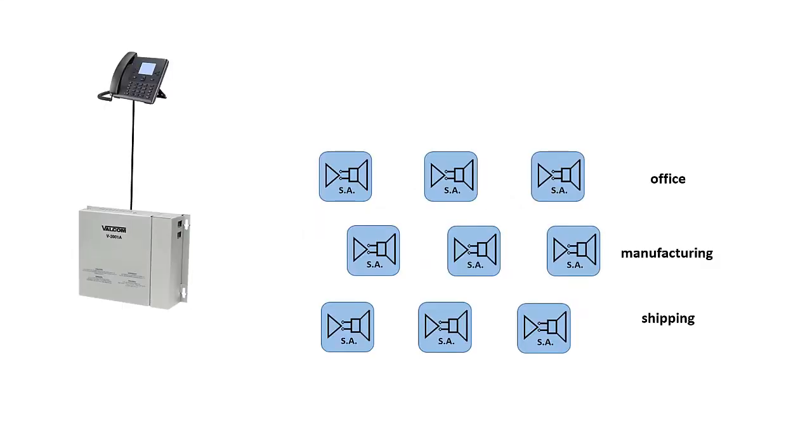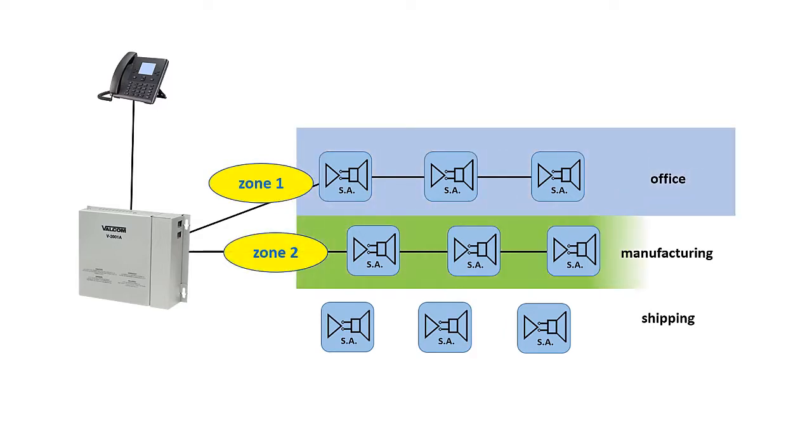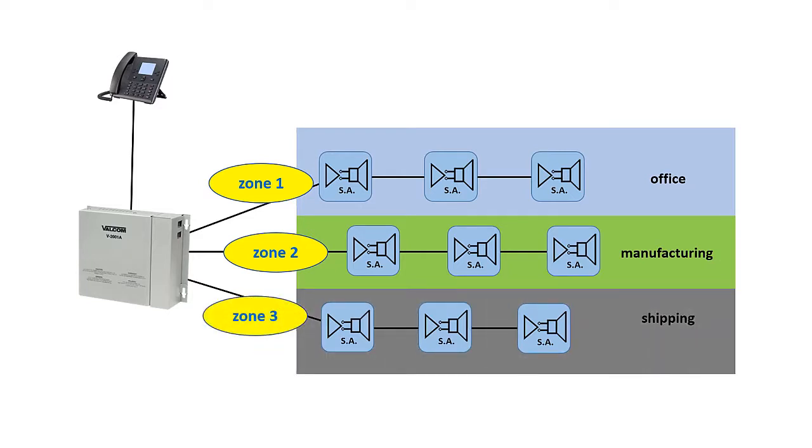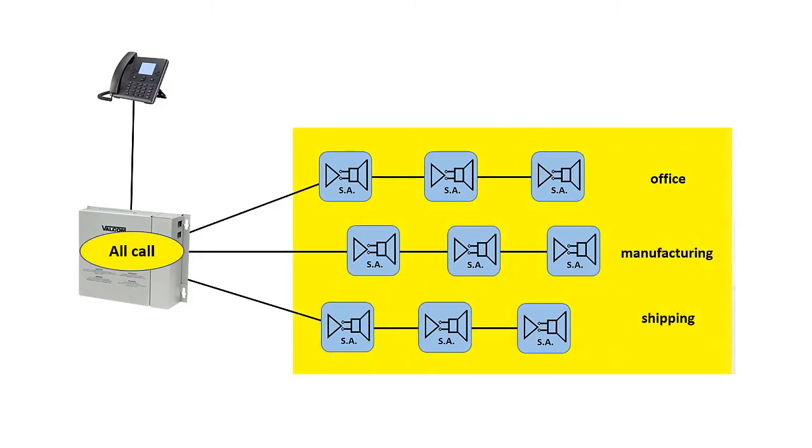In an analog paging system, speakers are wired together in series to separate different circuits of a page control unit. Each circuit comprises a separate zone. This prevents audio that is sent to the speakers in Zone 1 from being heard in Zones 2 or 3. When using All Call, audio is sent to all circuits simultaneously.